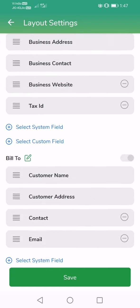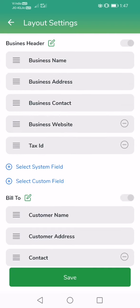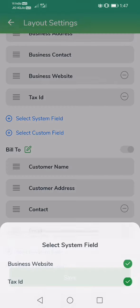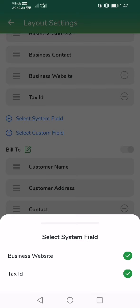Once you do that, all of this will get saved, and the next invoice that you generate will follow this pattern. And not only that, you can create your own or add system fields like business website and tax ID.